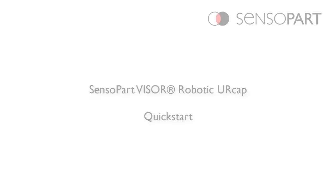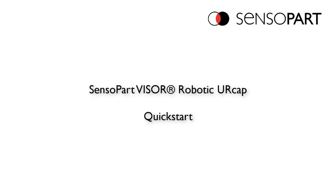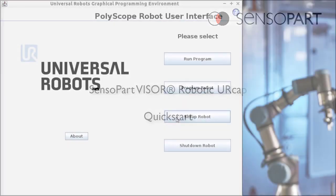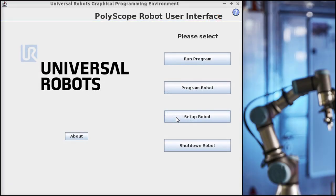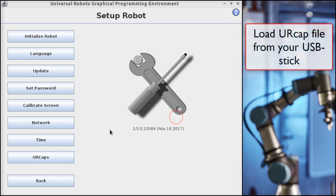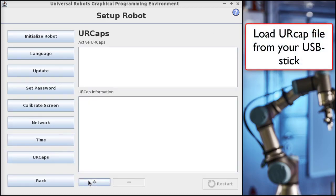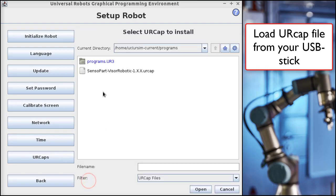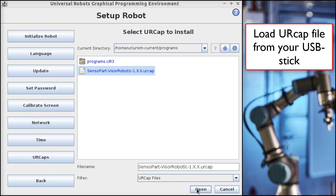In the comments below is a link to download the URCap. If you put it on a memory stick and plug it into the robot, click on the Teach Pendant, Setup Robot, then URCaps, the plus button, and select the file from the memory stick and open.